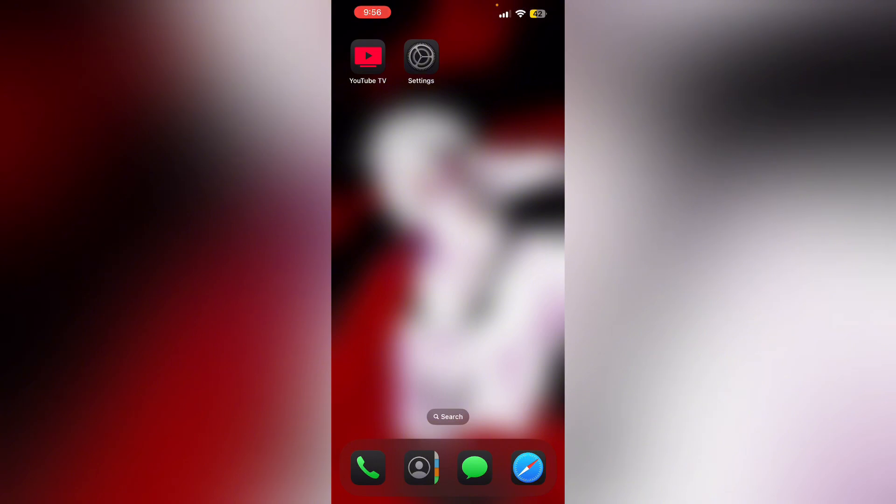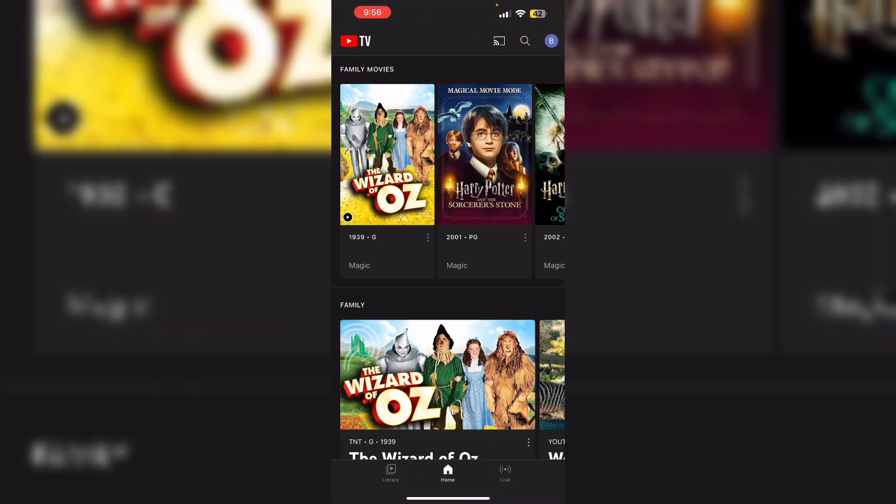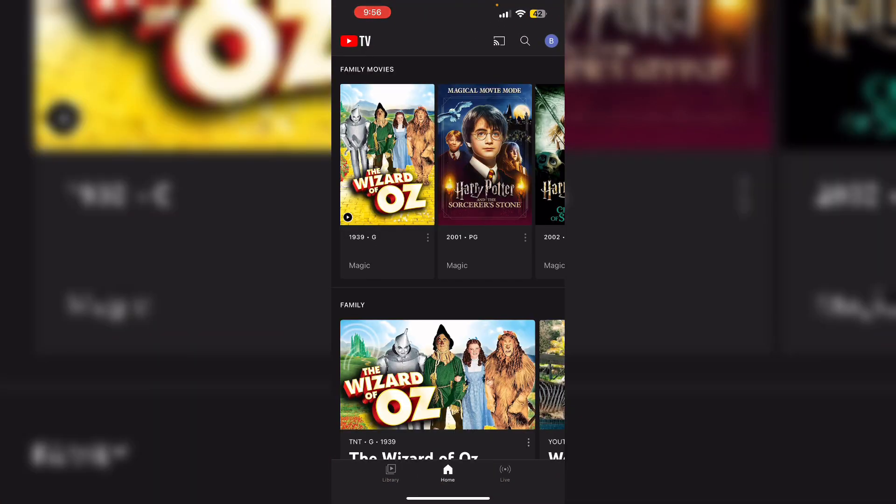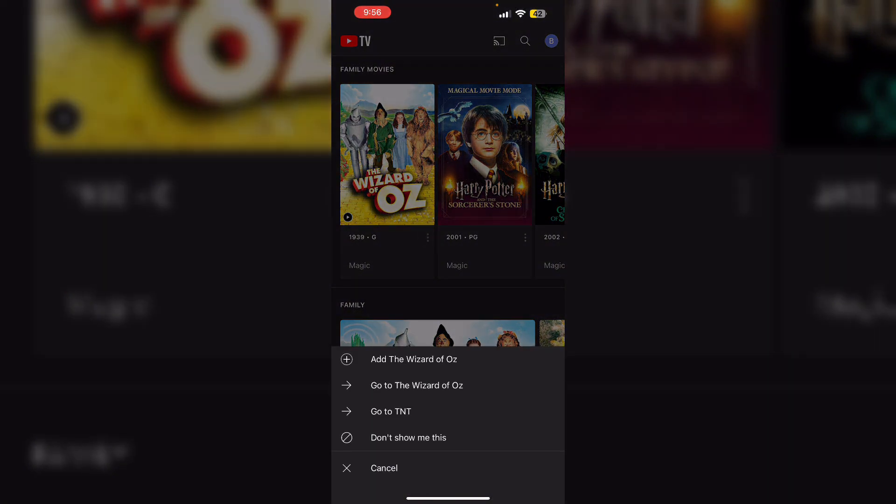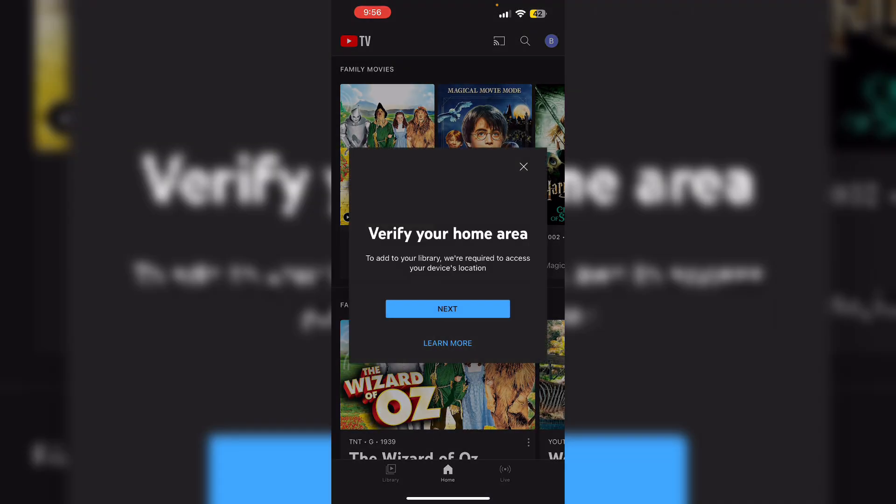After that check and adjust recording settings. Open YouTube TV and search for the show you want to record. After that tap on the show and ensure you have selected the option to record new episodes by simply clicking on the plus icon. For example add the Wizard of Oz. It will be automatically added to your library. You might need to verify your home area to access it.